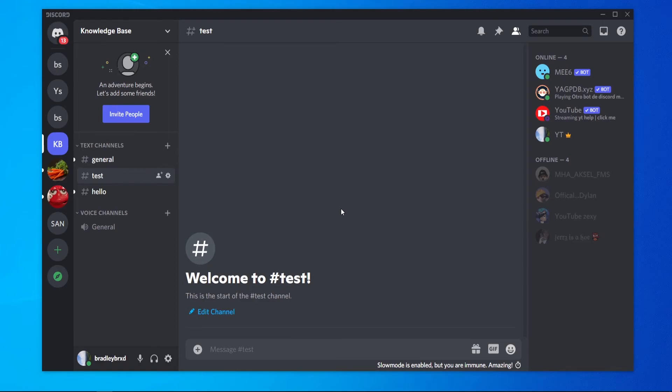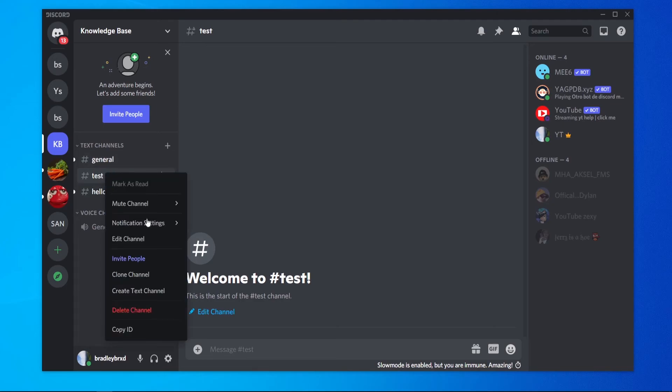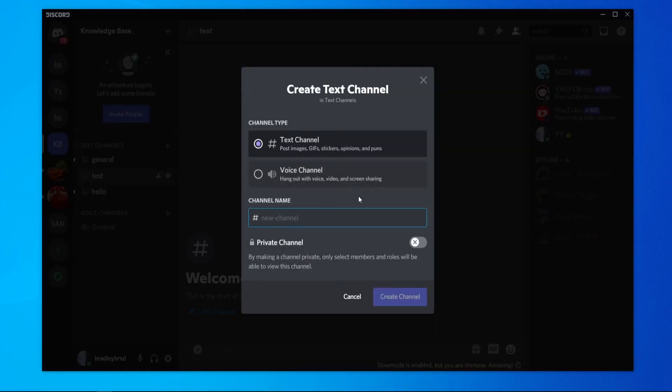Now one important thing to note: this will only clear messages for so long, I think it's up to a month or it might be two weeks. So if you want to remove all of the messages, you can right-click on your channel here, you can then go to 'Clone Text Channel'.